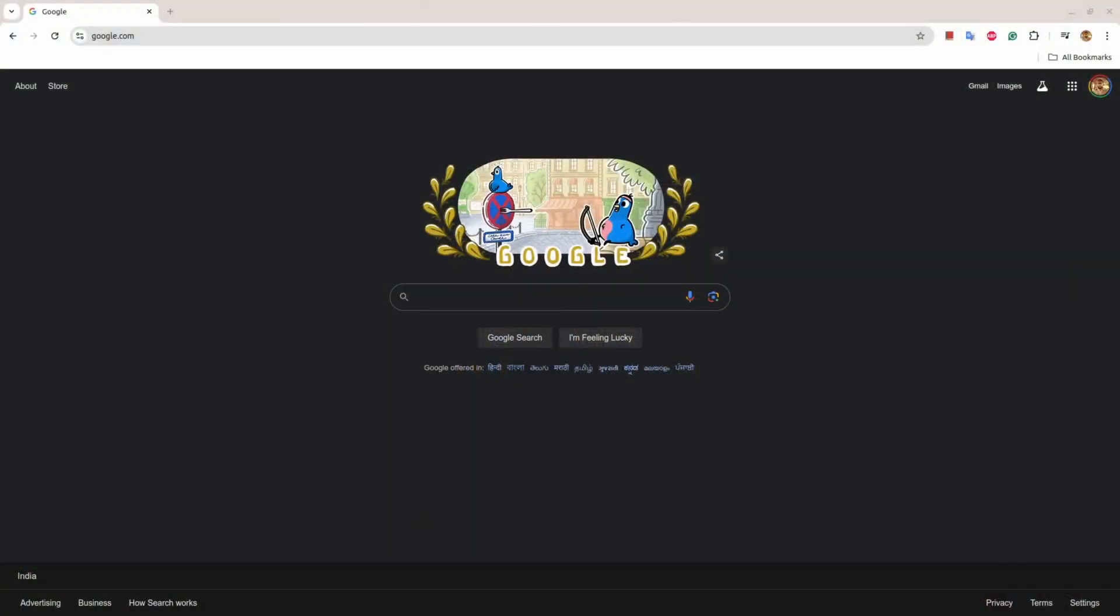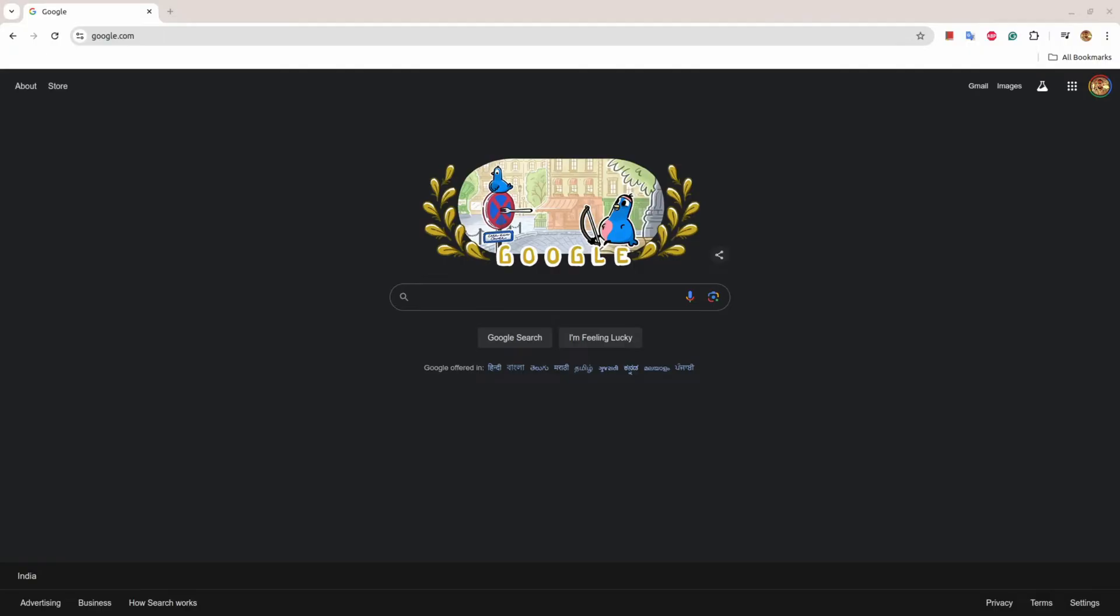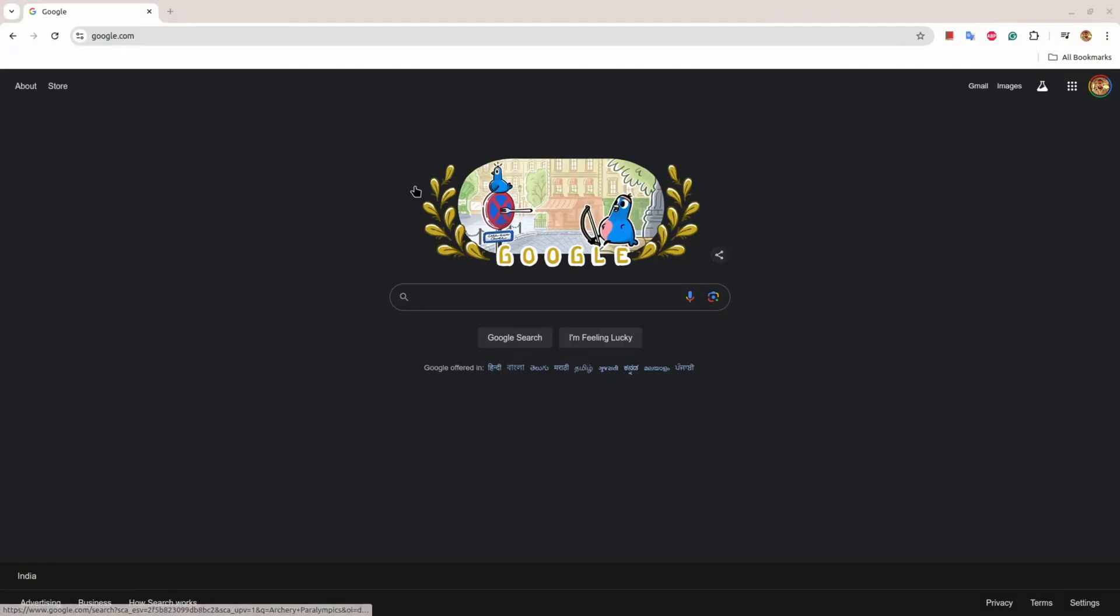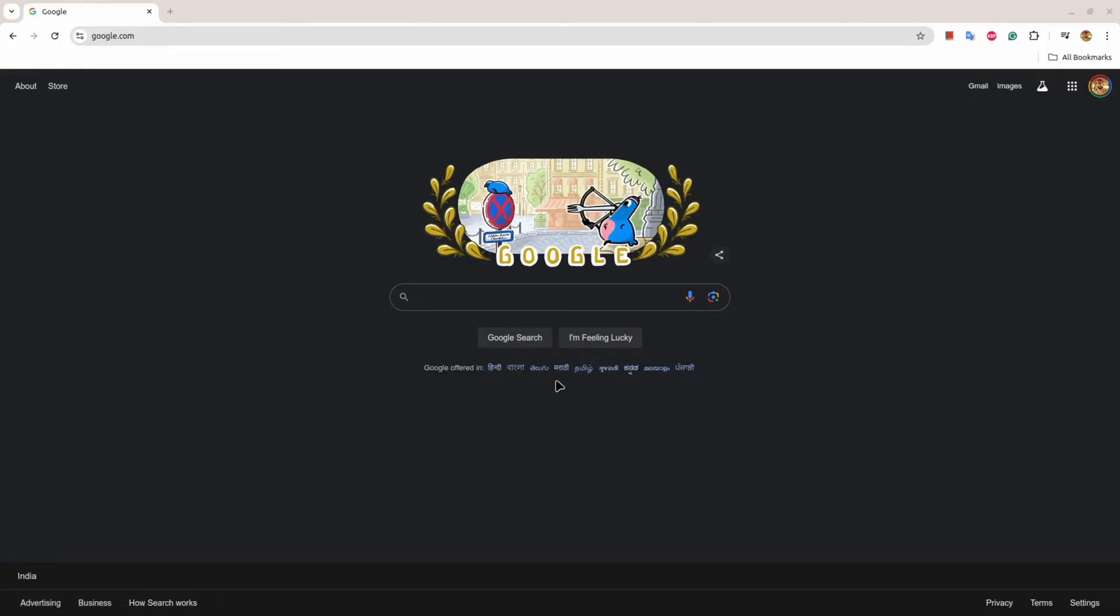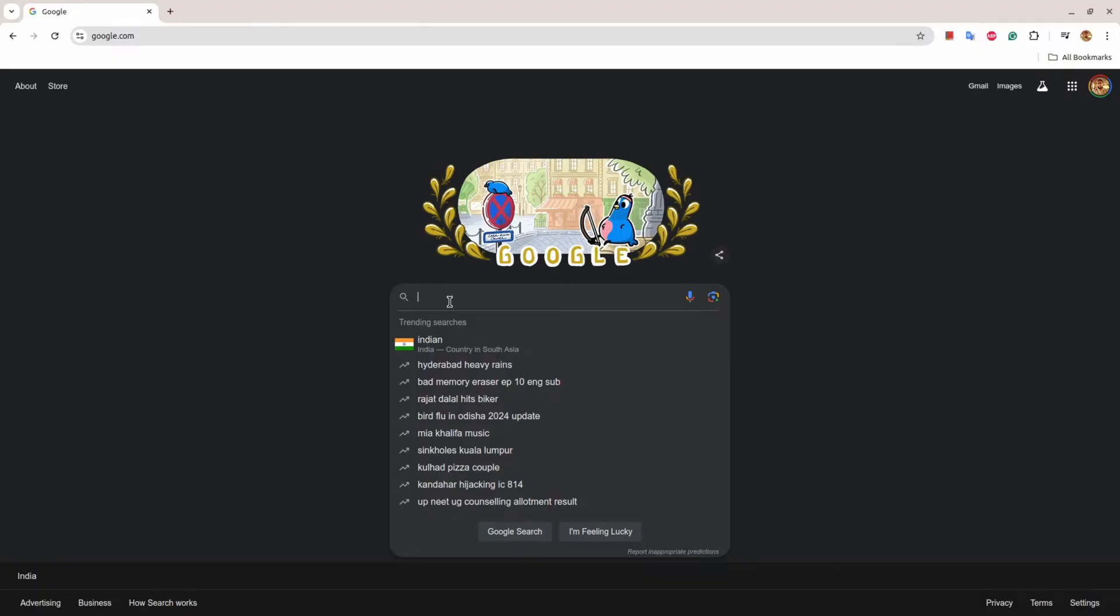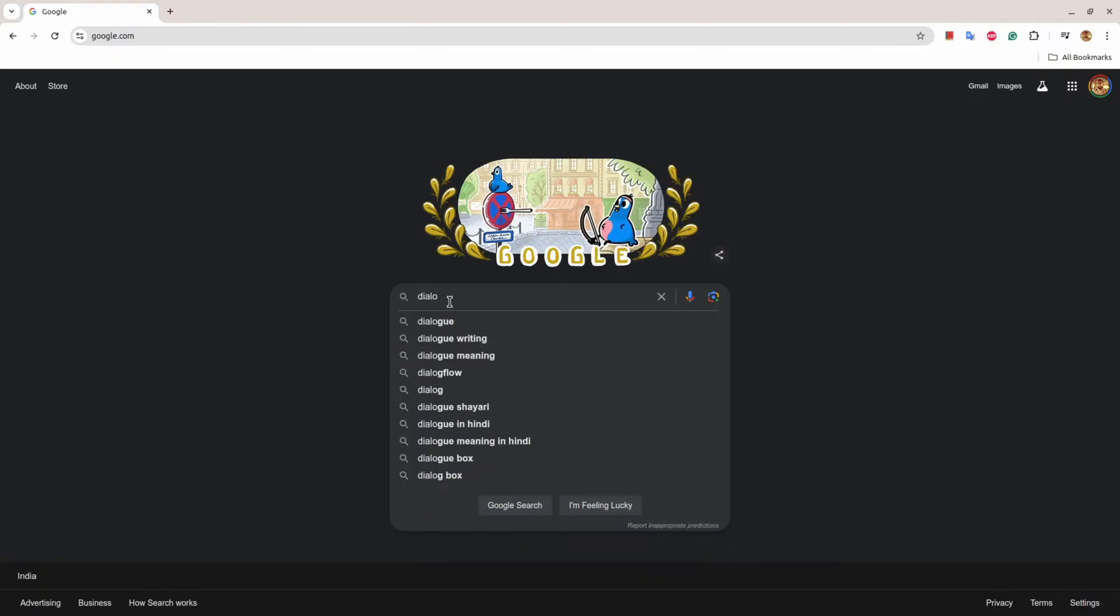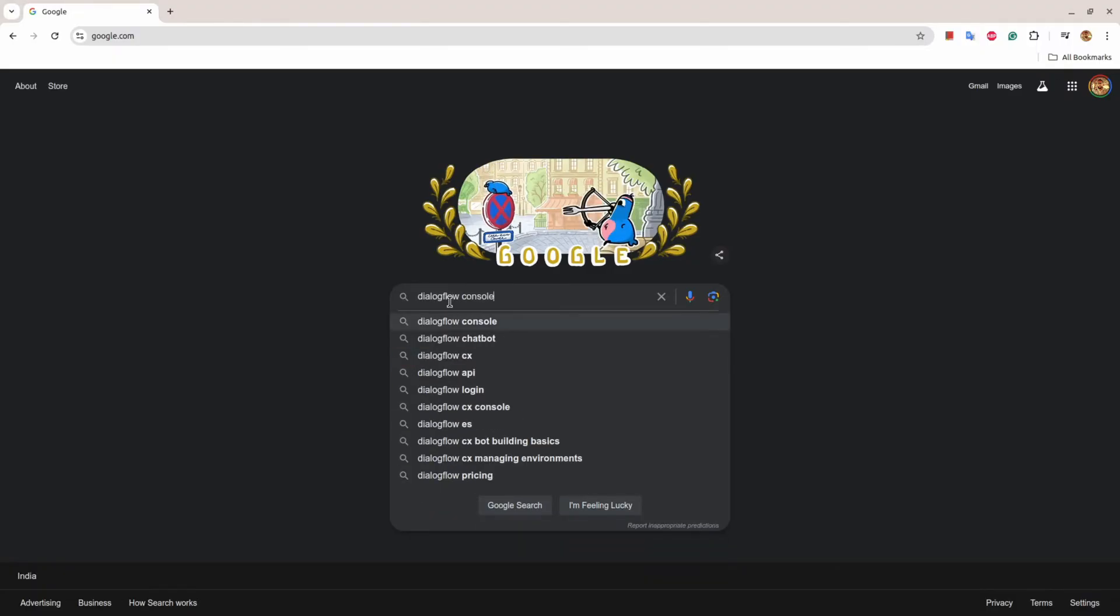Let's get started. Before I move forward, you need to create an account on Dialogflow CX. Once you have that, I'll go to Dialogflow CX console.